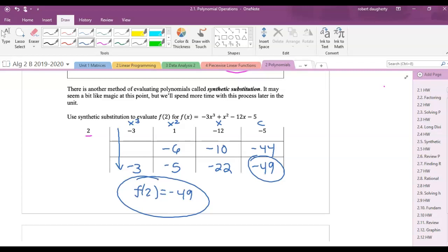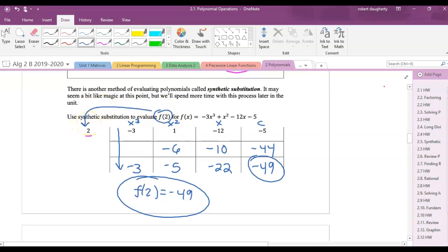So synthetic substitution: if you're trying to evaluate f(2), the 2 goes outside, and the coefficients go across the top. Bring the first number down, then multiply and add repeatedly. That gives f(2) = negative 49.